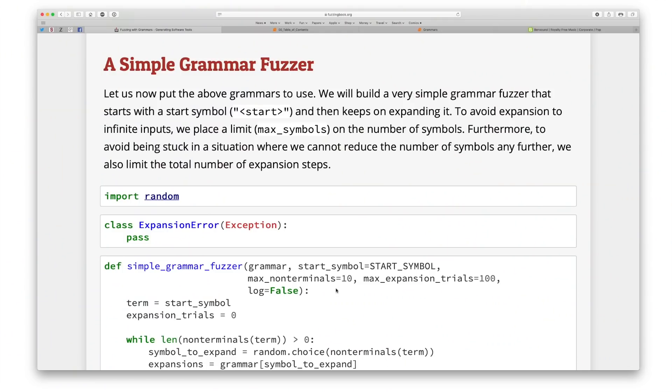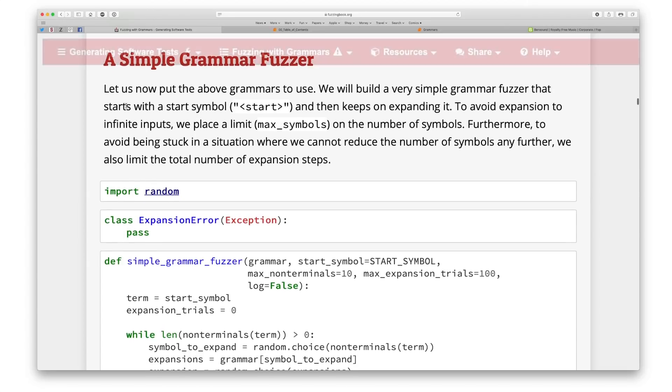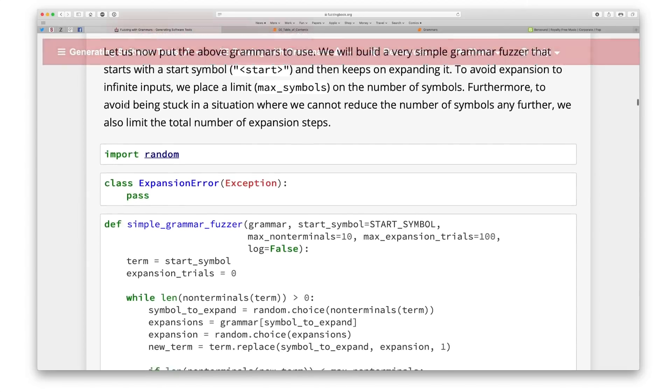Hi, I'm Andreas Zeller. I am the lead editor of Generating Software Tests at fuzzingbook.org. This is a book on how to catch bugs in software by means of automated testing, in particular by generating tests automatically.